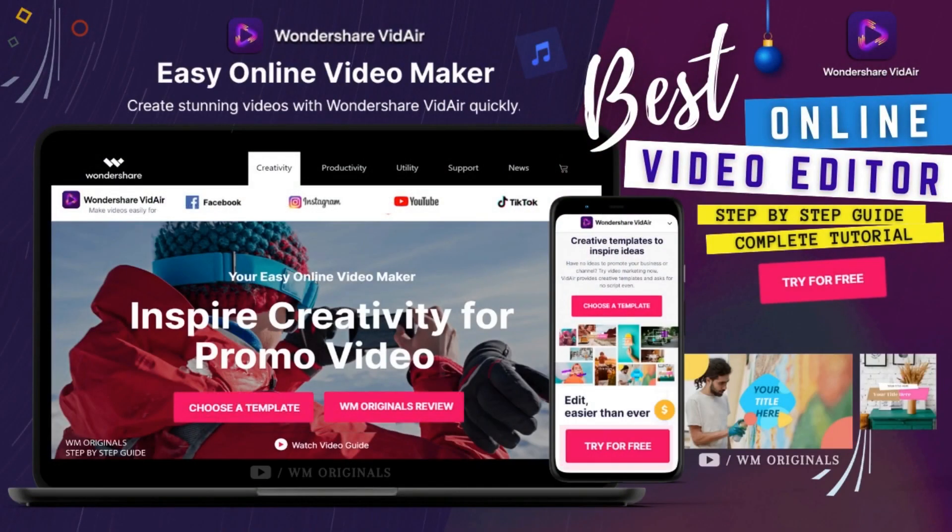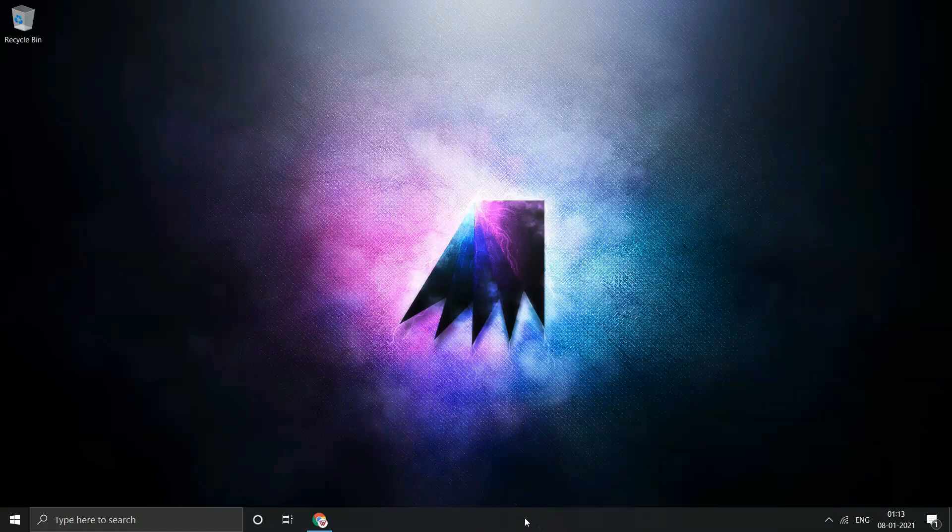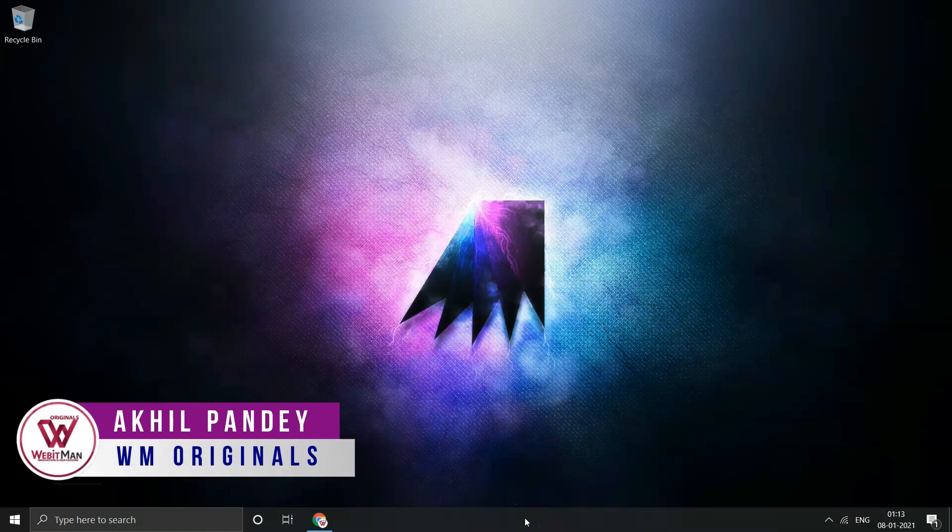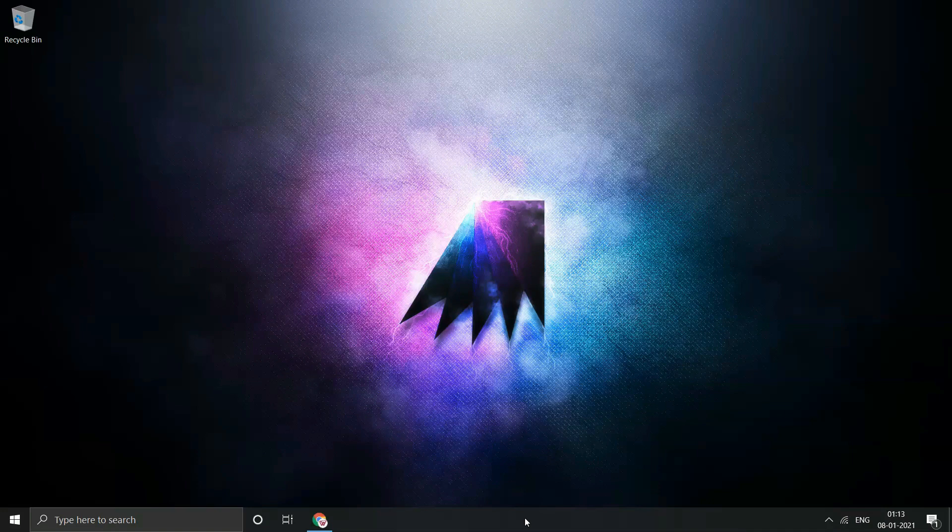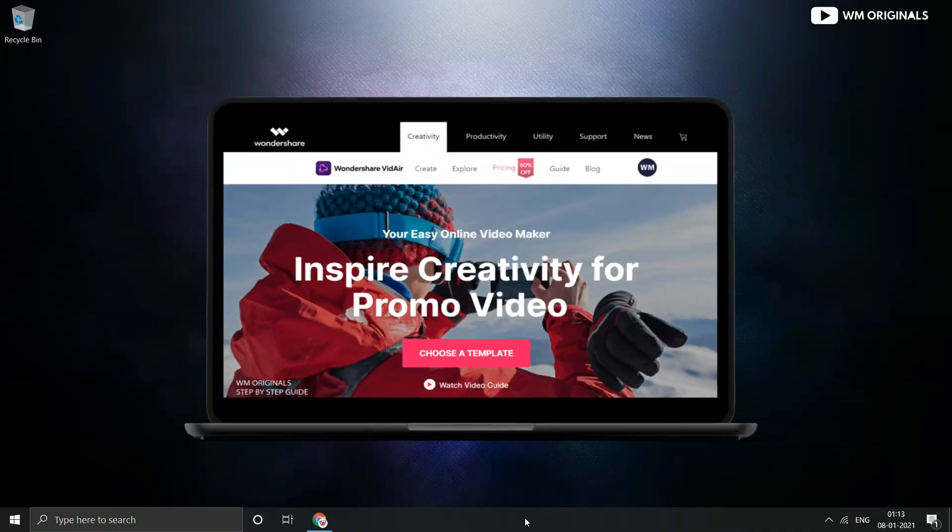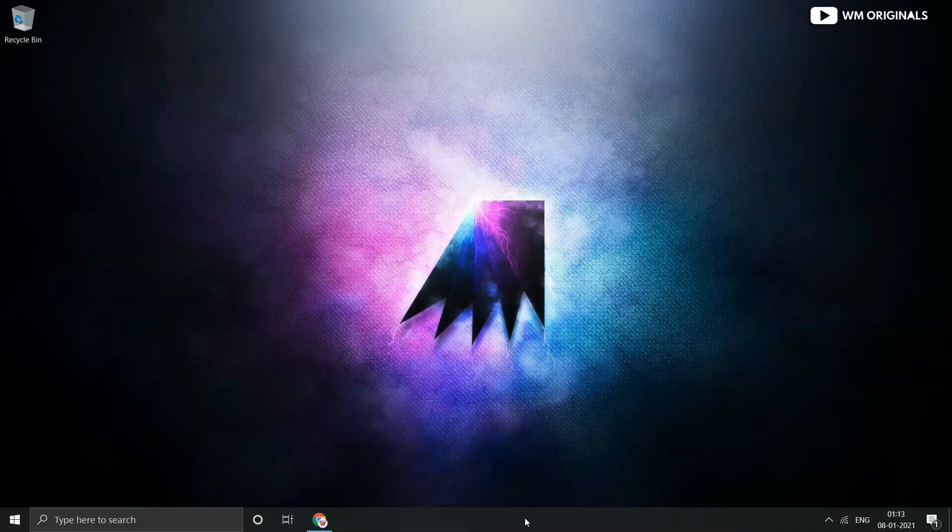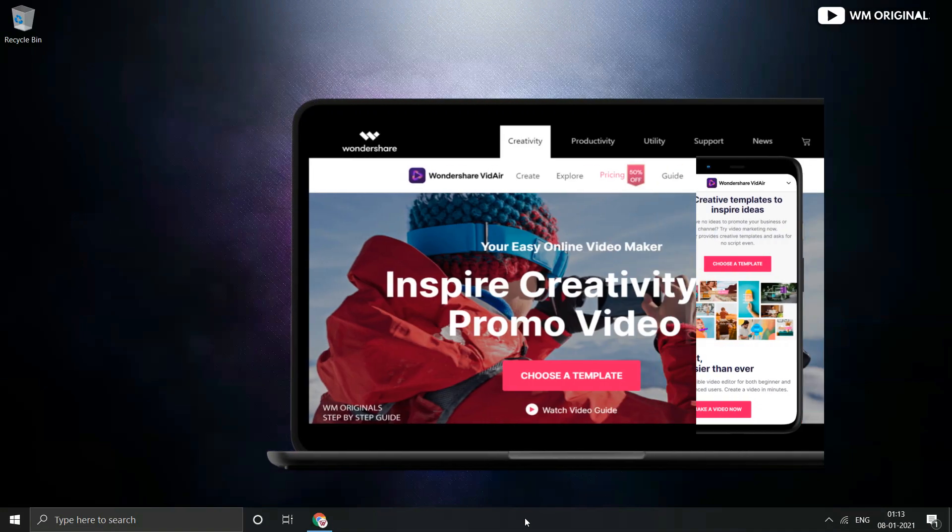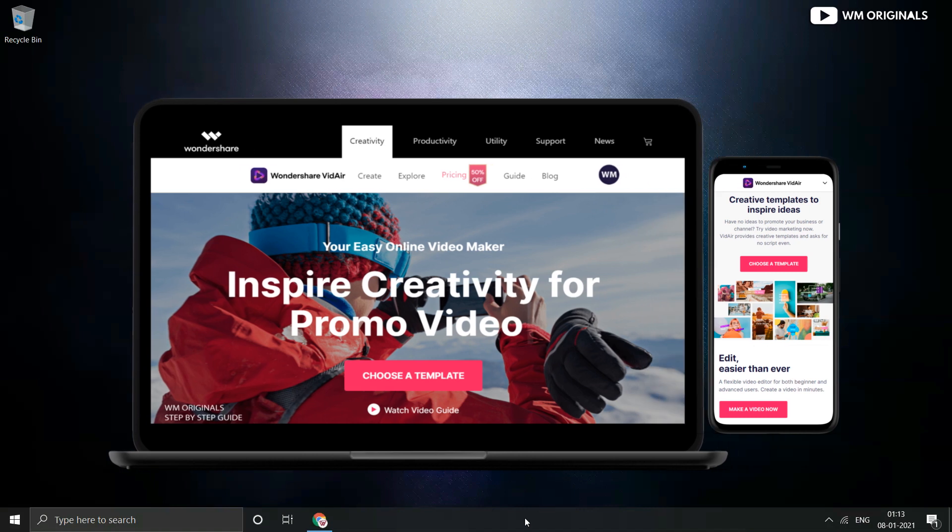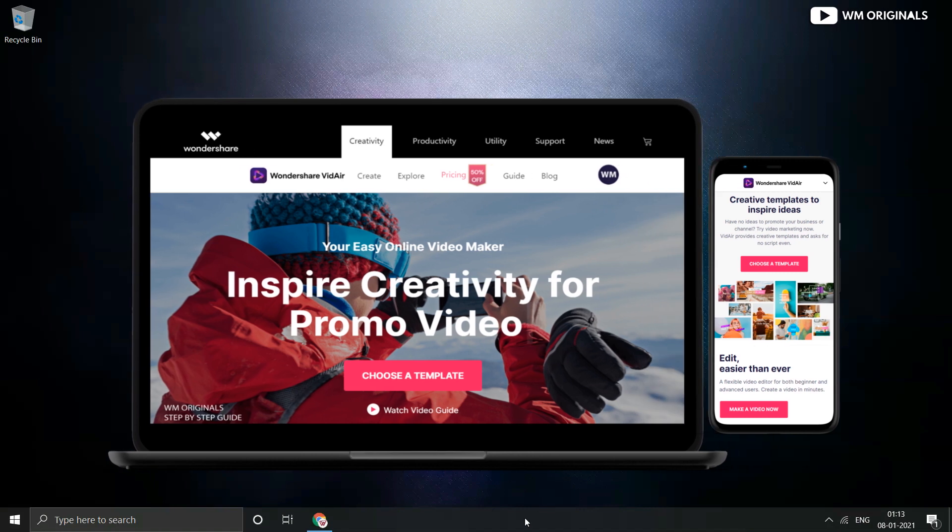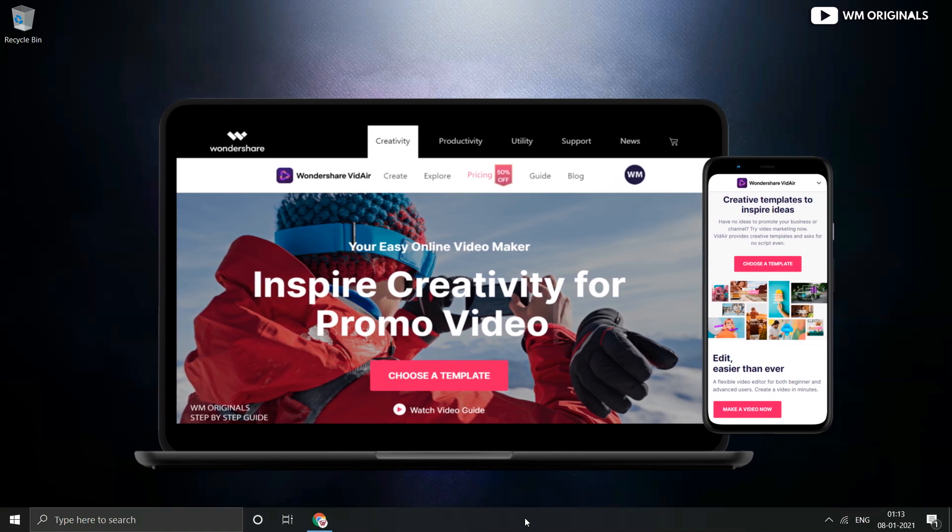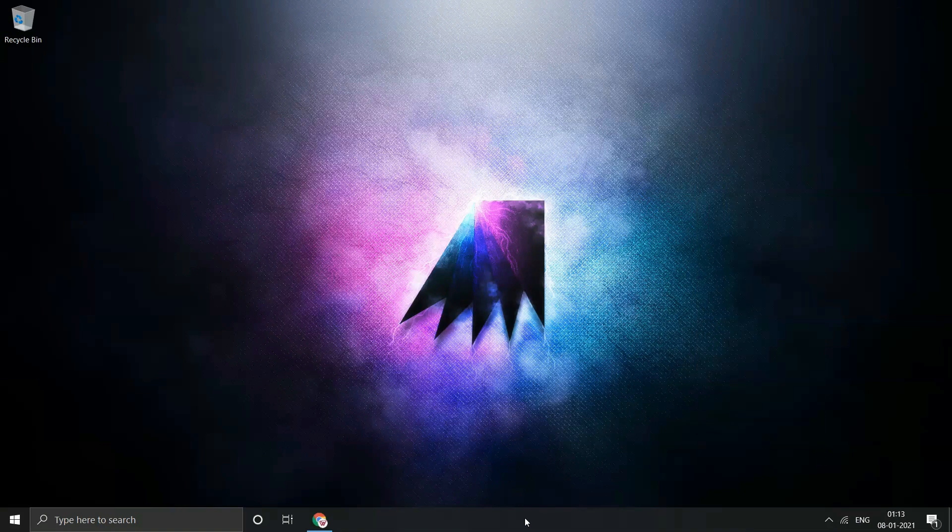Hello Folks, Welcome to WM Originals. Myself Akhil back with another video and today I will talk about Online Video Editor from Wondershare, a new online platform from the makers of Filmora video editing software with which one can create high quality professional videos online.